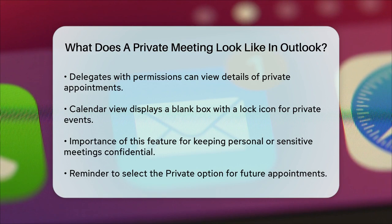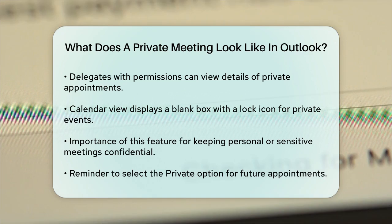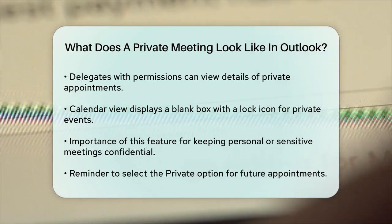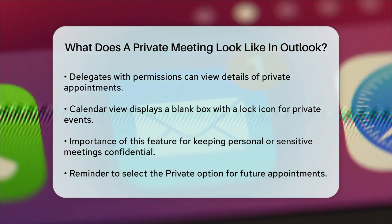If you're sharing your calendar with others, this feature is particularly useful for keeping personal or sensitive meetings confidential. So the next time you need to keep an appointment private, just remember to click that Private option and you'll be all set. I'll see you in the next video.